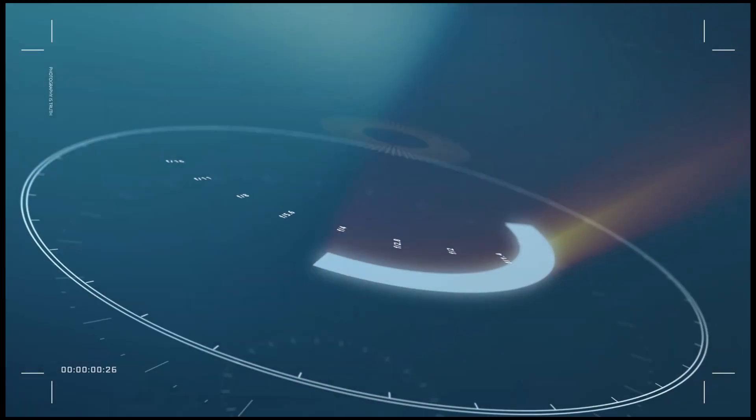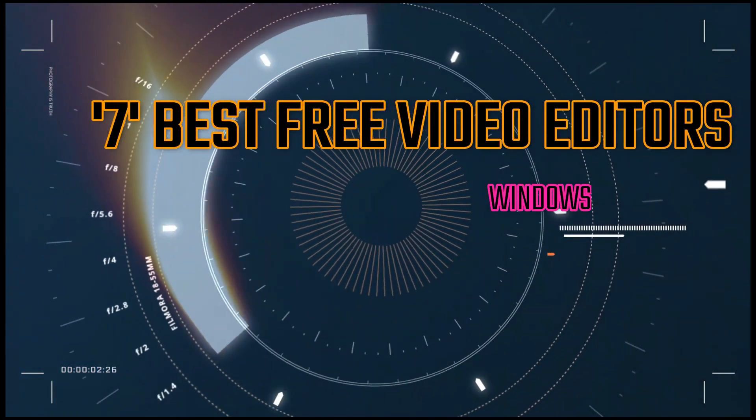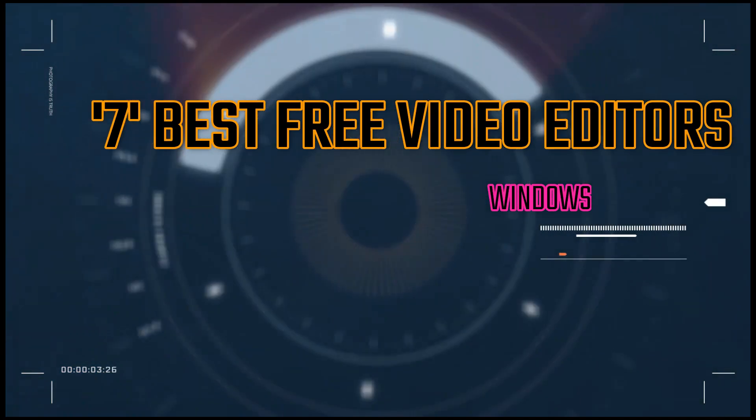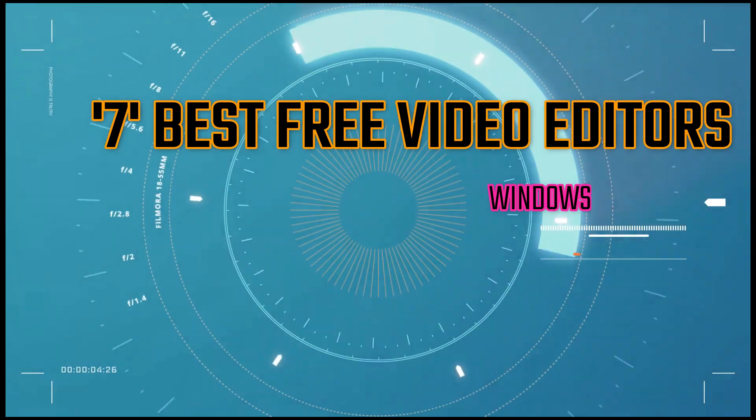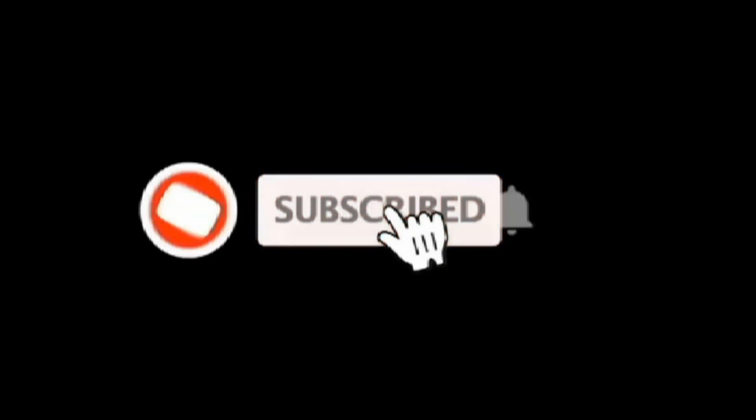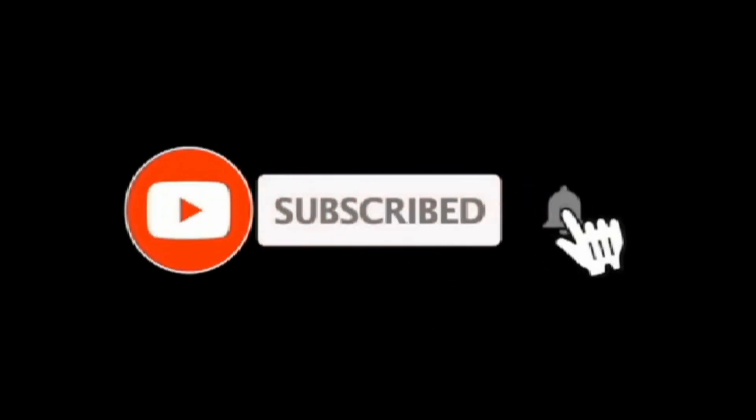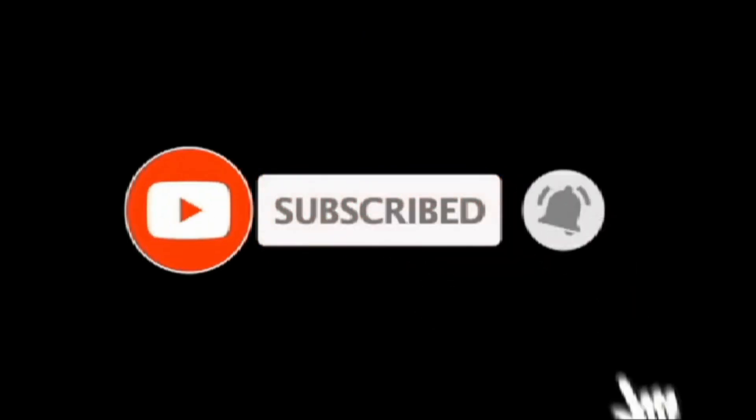Today, I will present you one by one the 7 best free video editors. If you are not already a subscriber of this channel, please do it, and click on the bell. So, let's get started.